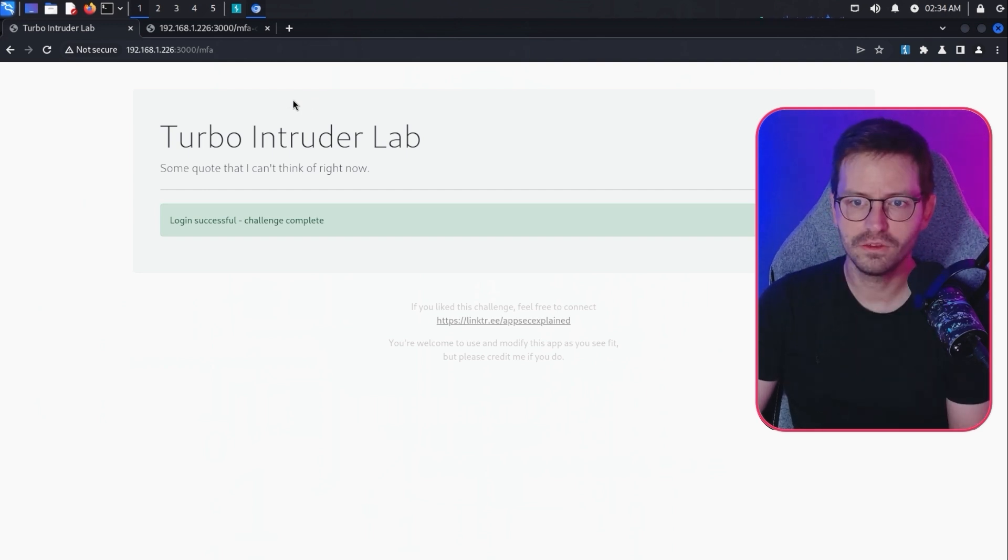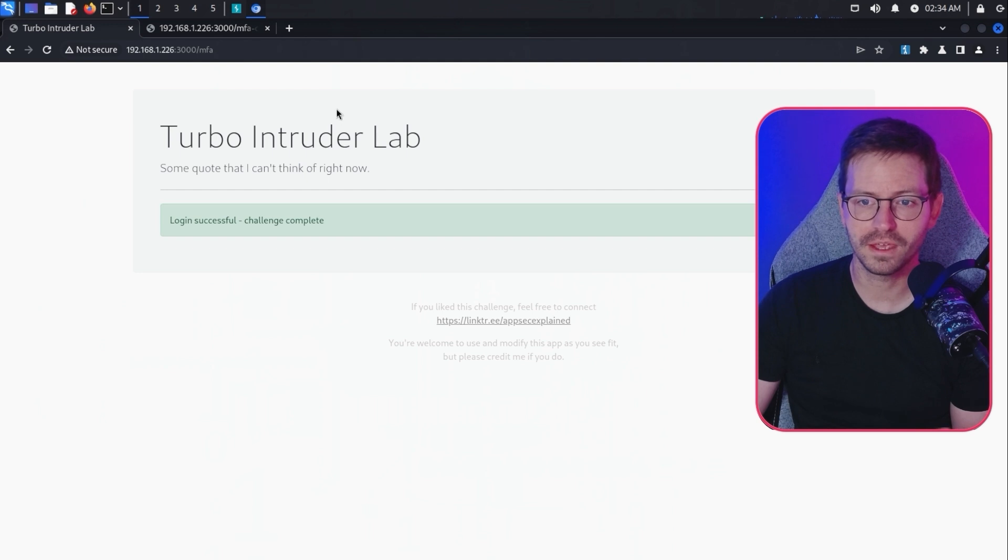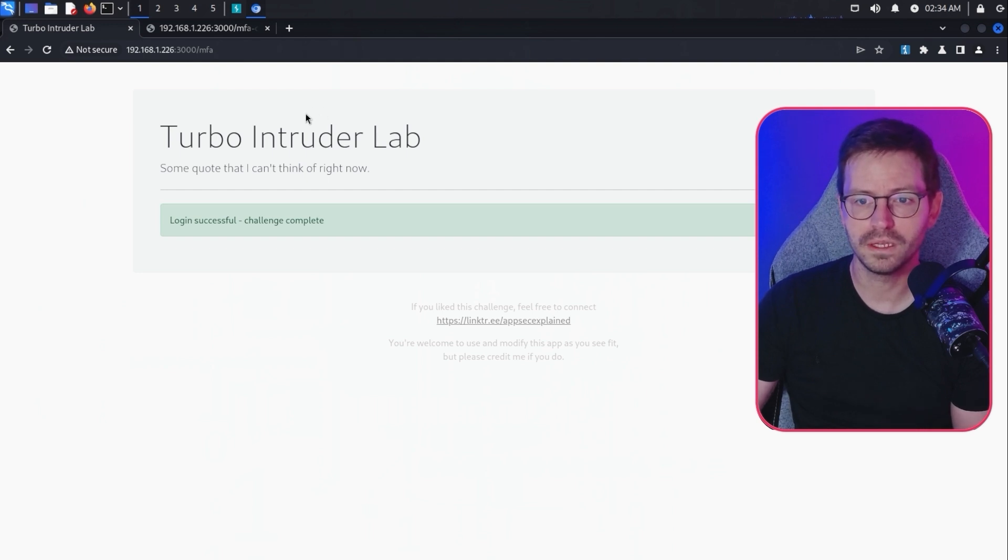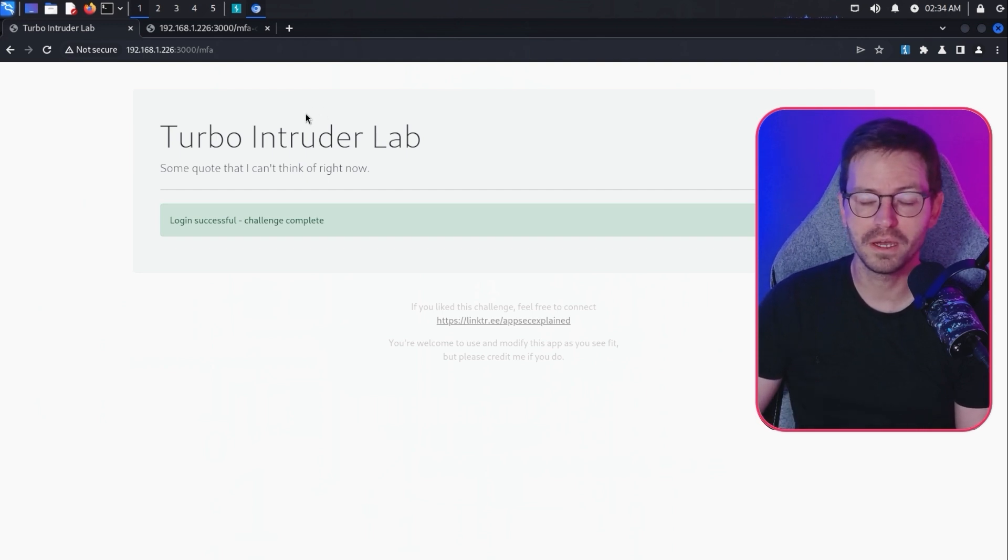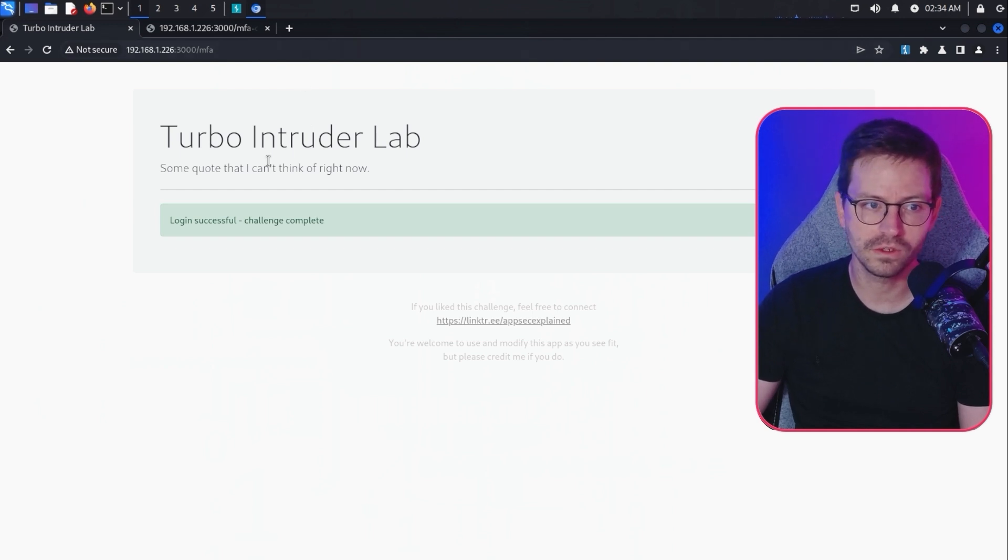Let's do this step by step. First up, let's set up a script that can brute force the accounts. Once we've got that down, we can then extend our script in part two to automatically brute force the MFA token.